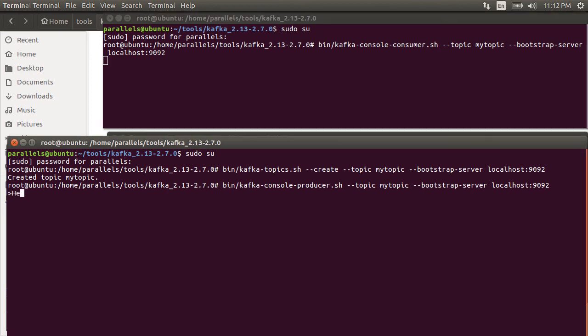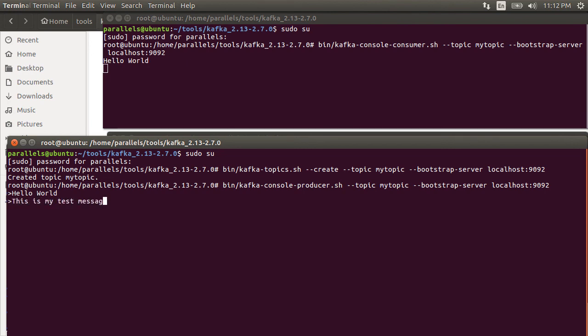In the producer window, let's type hello world. This gets published to my topic. The consumer listening to my topic gets it and displays it. We can keep producing more messages and they go to the consumer.